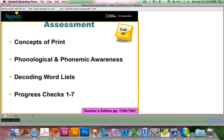Let's take another look at Reach Into Phonics assessment. We've already discussed the concepts of print and phonological and phonemic awareness tests as tools that inform instruction. There are also decoding word lists and progress checks for each week's or each unit's worth of lessons. The progress checks measure students' cumulative decoding skills and knowledge of high-frequency words as they move through the program.